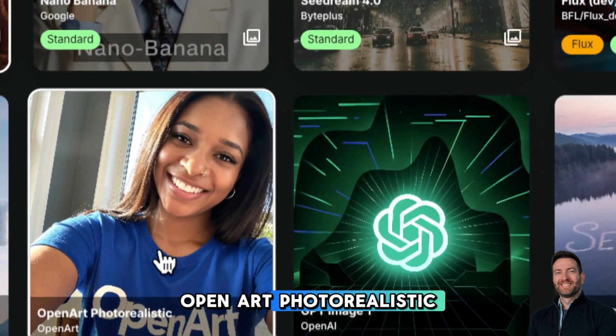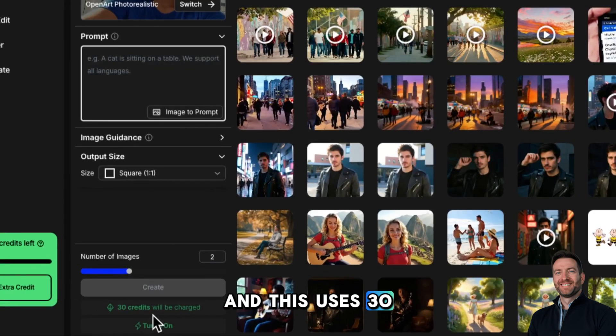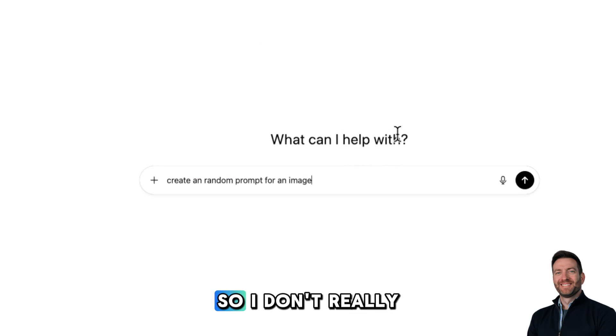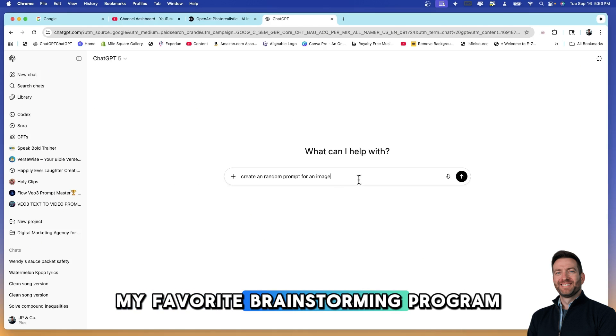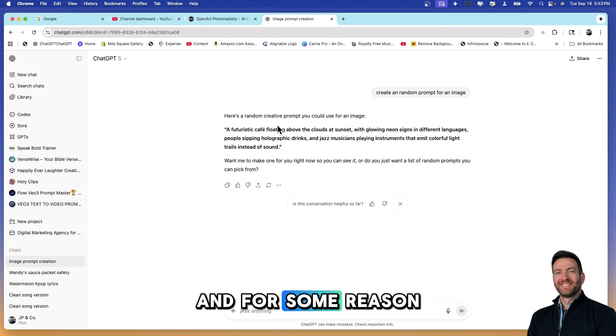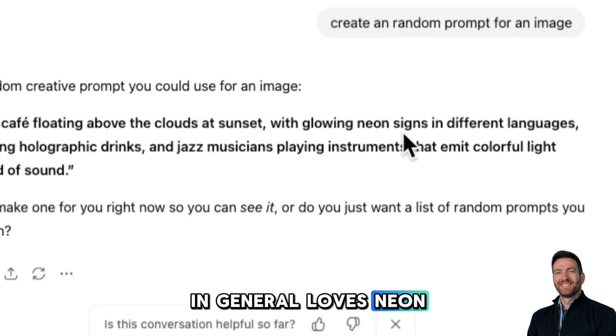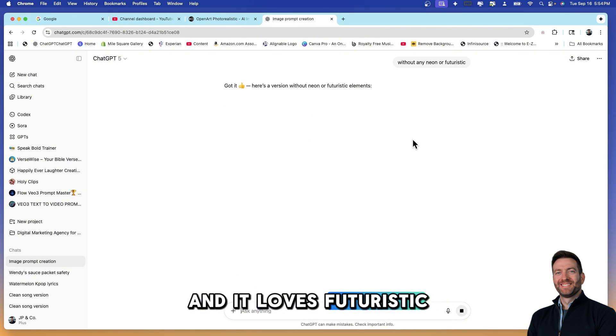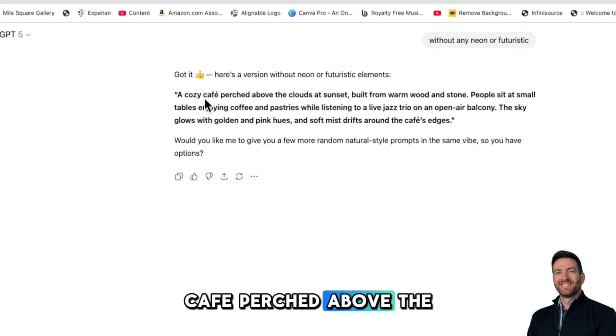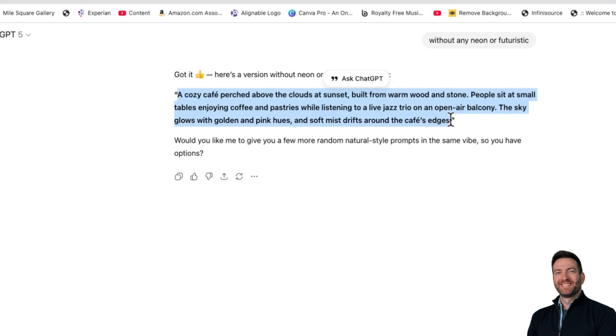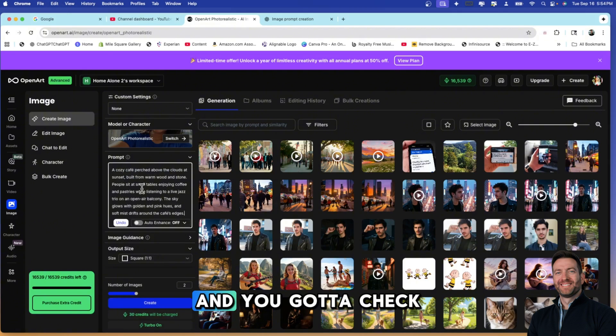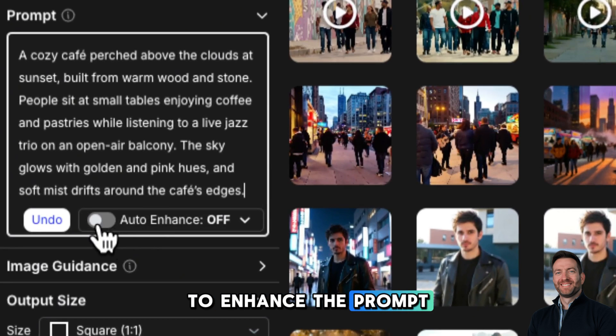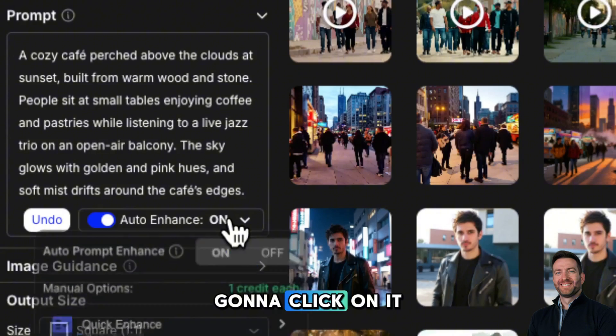This uses 30 credits. I have 16,000 so I am good. Let's create an image. I don't really have any ideas right now so I'm going to ask ChatGPT, my favorite brainstorming program, to create a random prompt for an image. For some reason ChatGPT, well I should say AI in general, loves neon and I really can't stand that. It loves futuristic too, we're going to take that out. Fantastic, so we have a cozy cafe perched above the clouds at sunset. We're going to copy it and pop it in right there. What I love about OpenArt AI is you could turn on auto enhance to enhance the prompt even more. We're going to turn this on and click on it. It says quick enhance, so let's go ahead and enhance this.